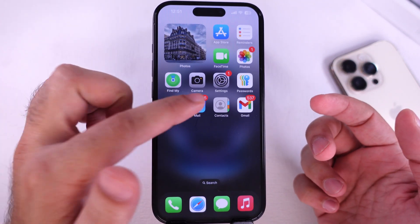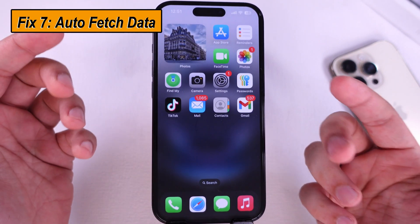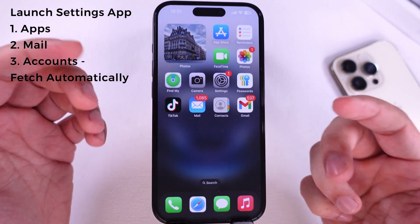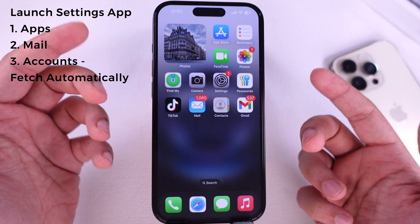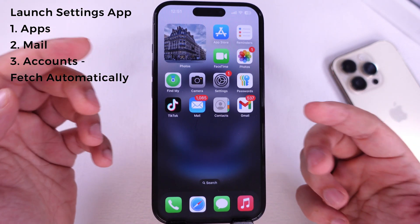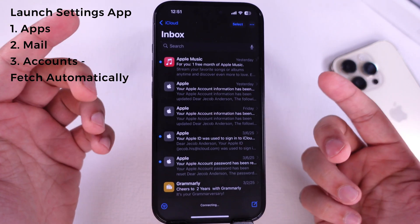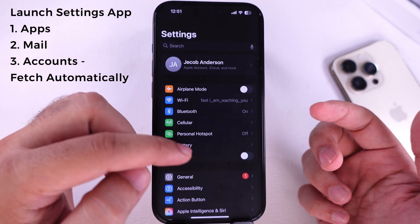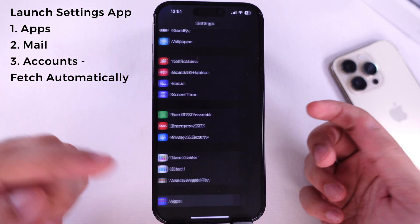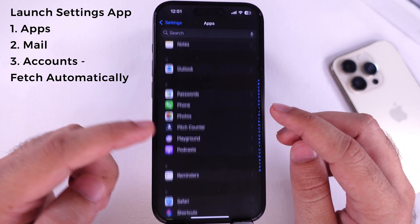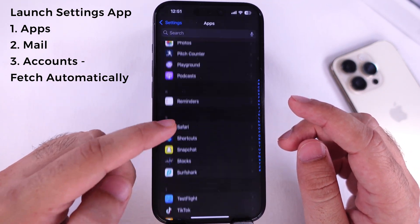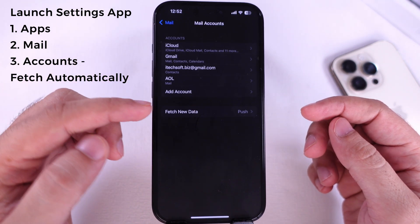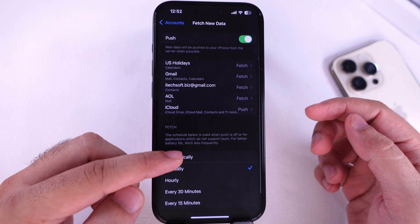There may also be an issue in receiving notifications for new emails. To resolve this, ensure that your settings are configured to fetch new data regularly. If the setting is set to manual, you won't receive notifications for new emails until you open the Mail app. Go to the Settings app on your iPhone, scroll to Apps, search the Mail app settings and mail accounts, and set fetch new data to automatically.